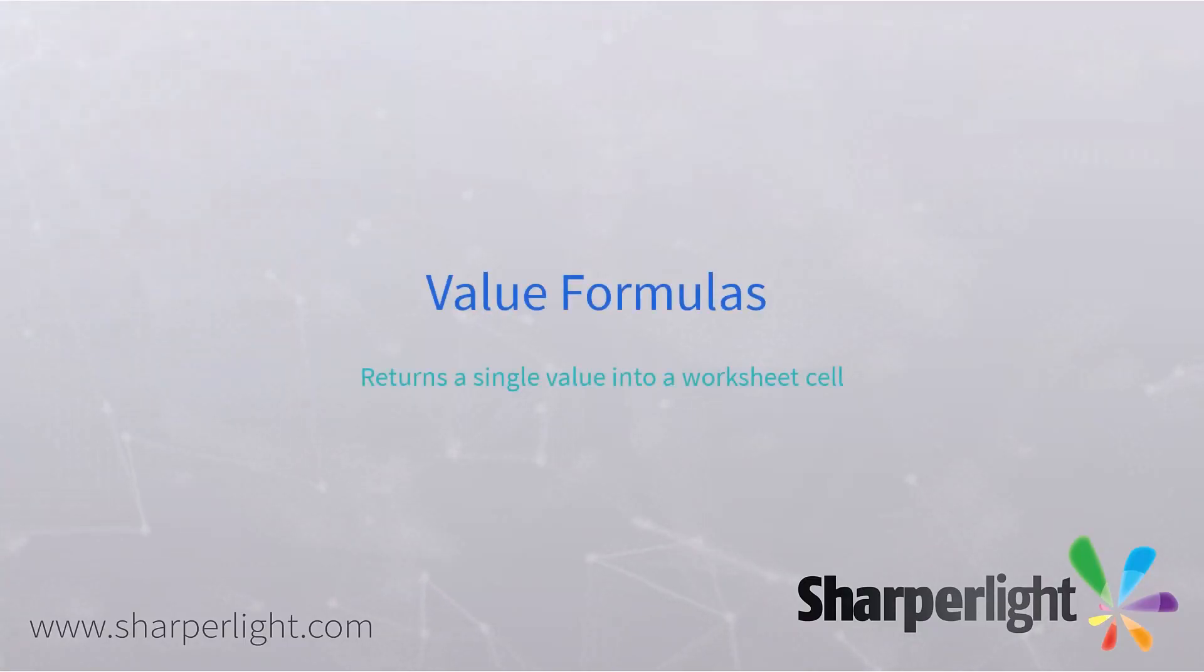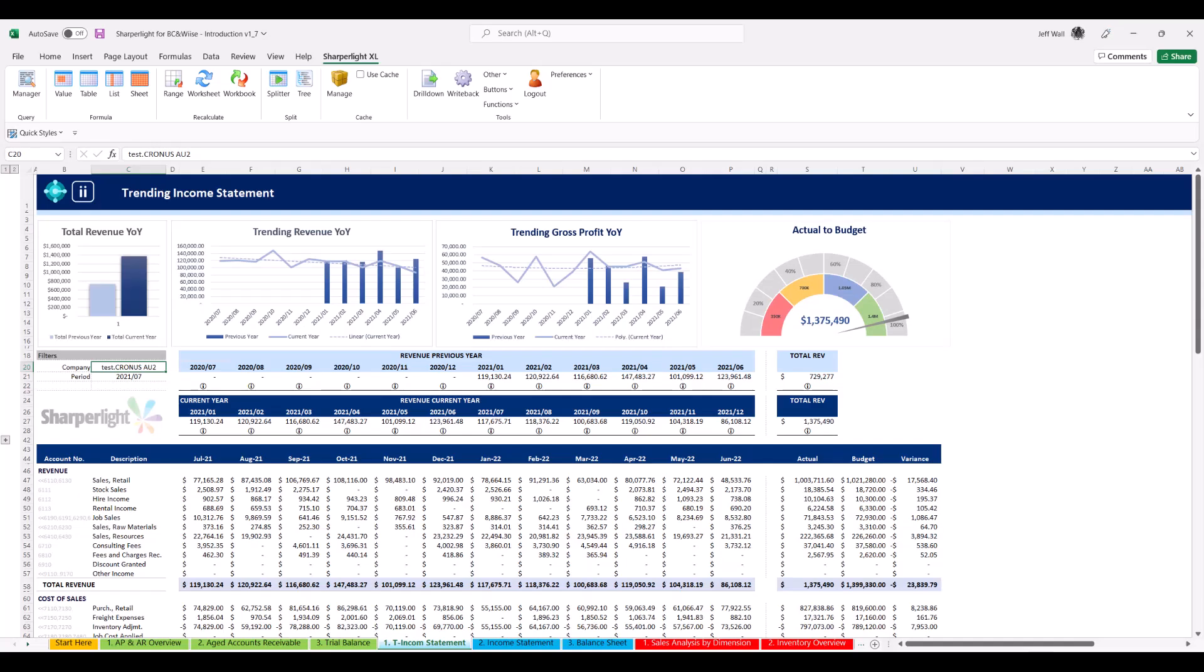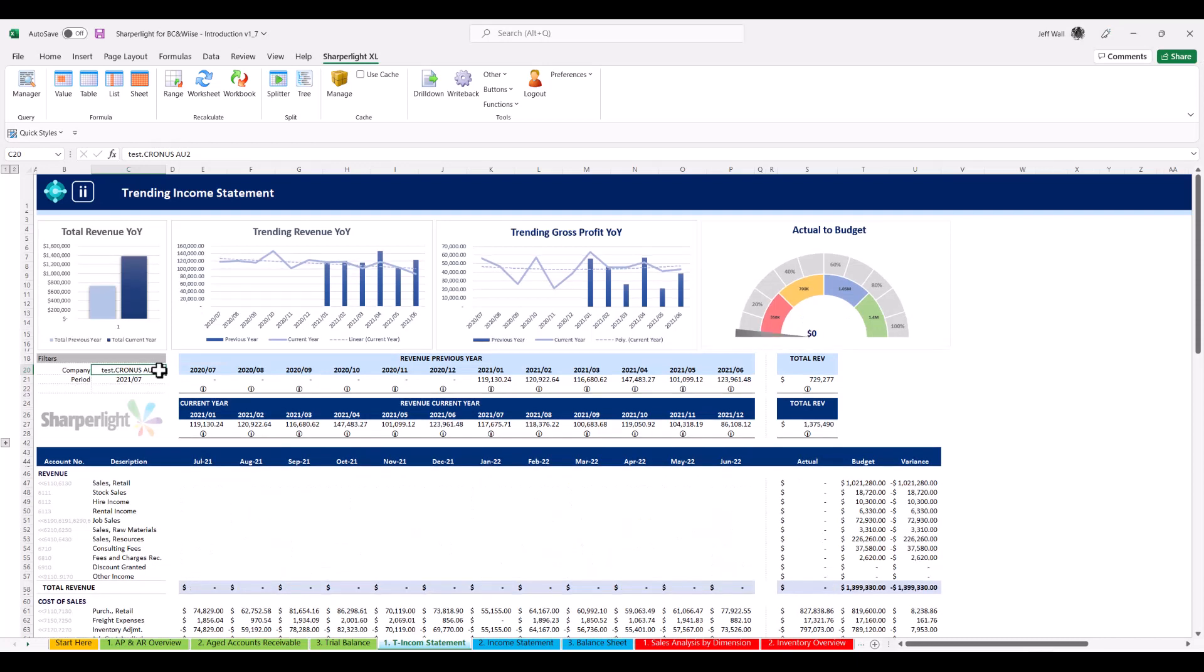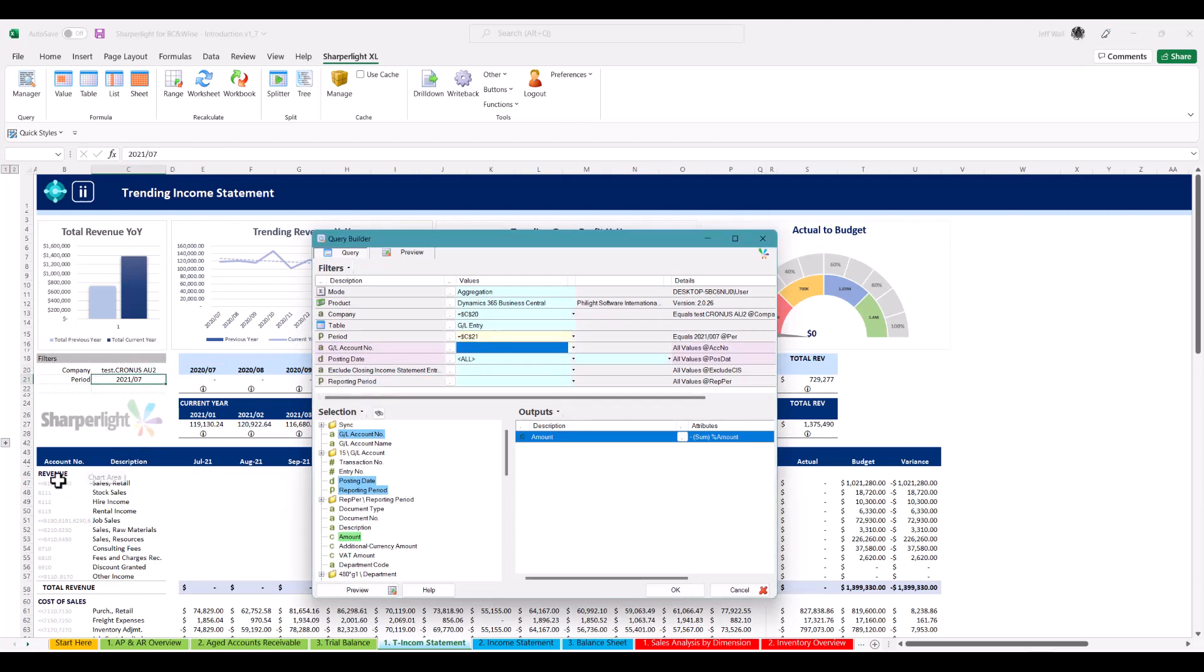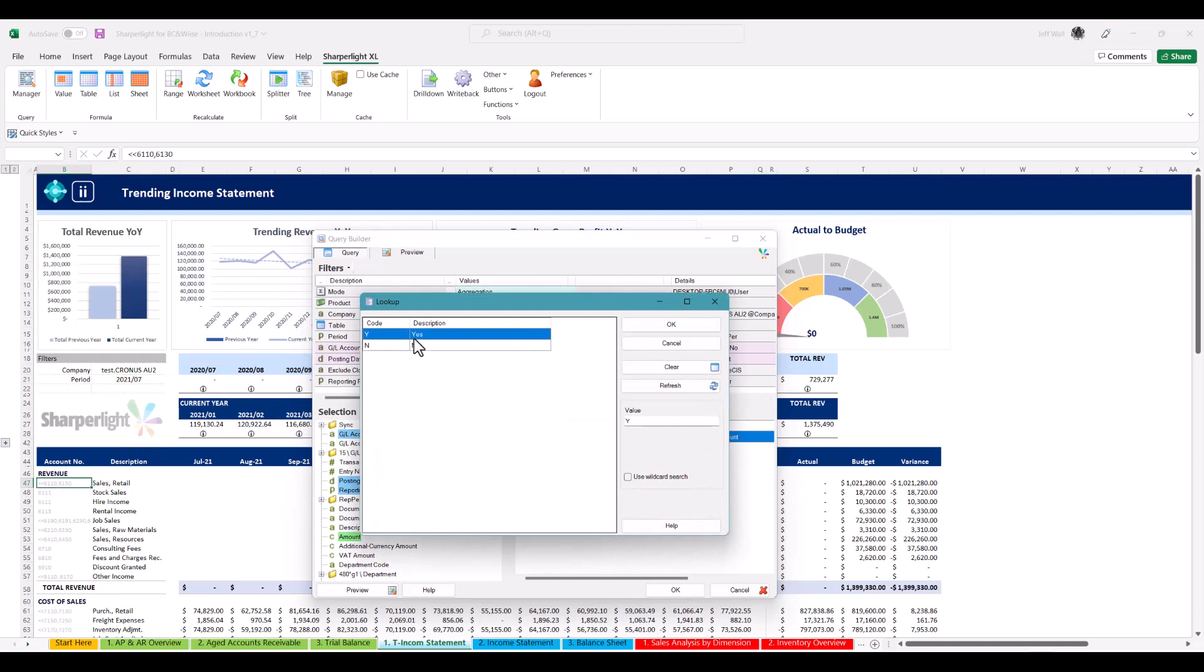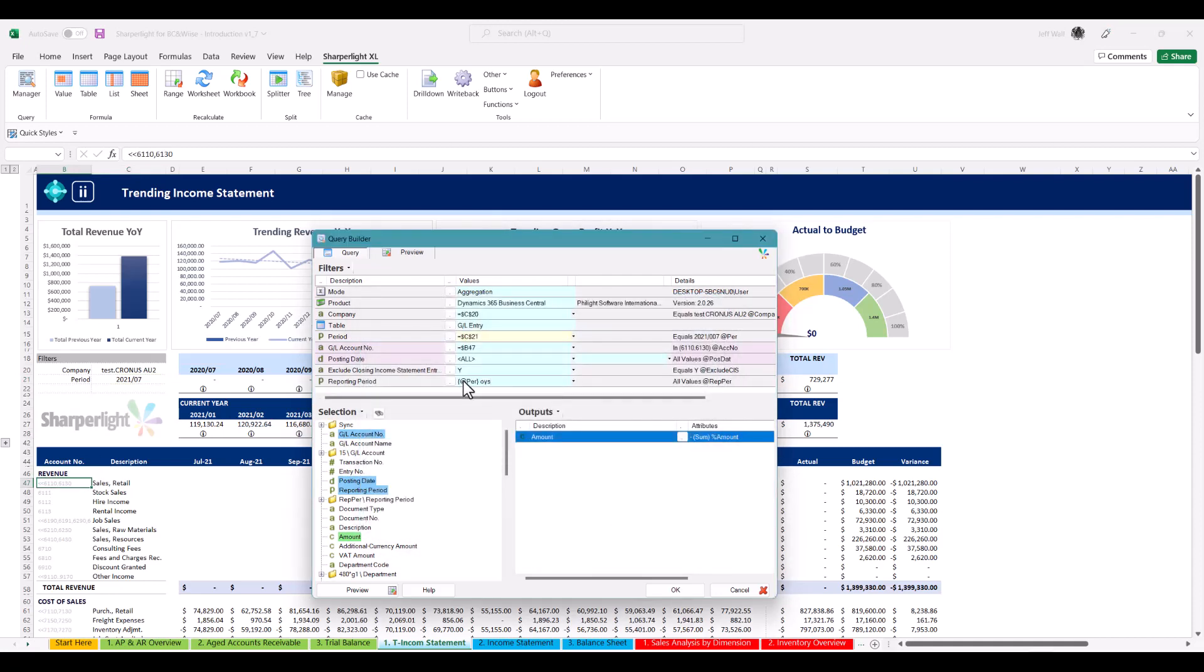Value formulas are self-contained formulas that return a single value into a cell. This is great for building unstructured reports such as this trending income statement. Cell reference the company, period and account to the query builder and then drag the amount field to output. This gives you the aggregated value.